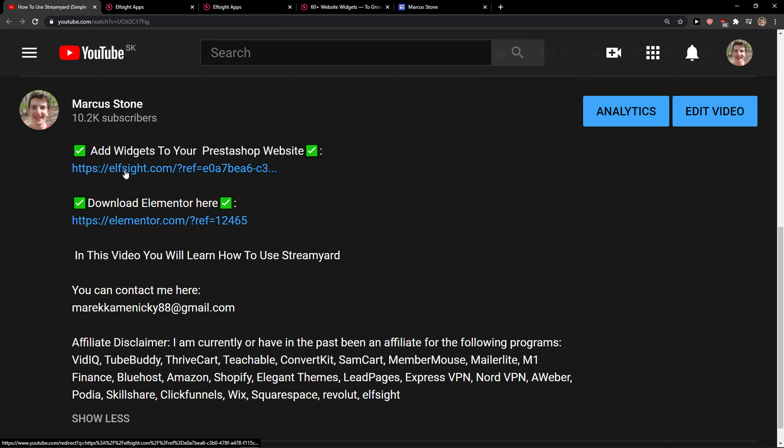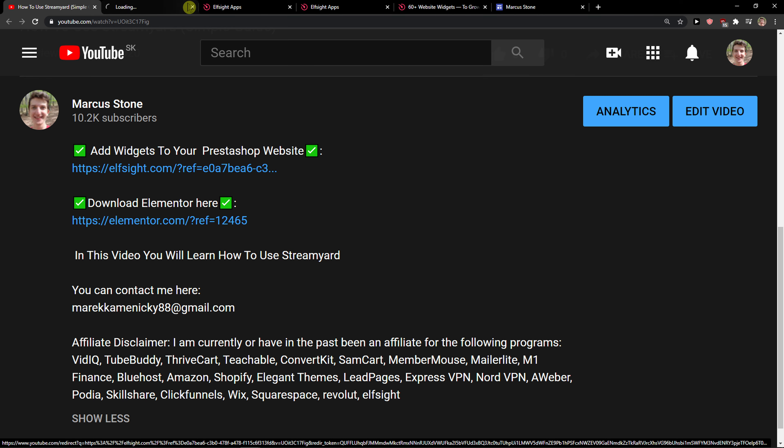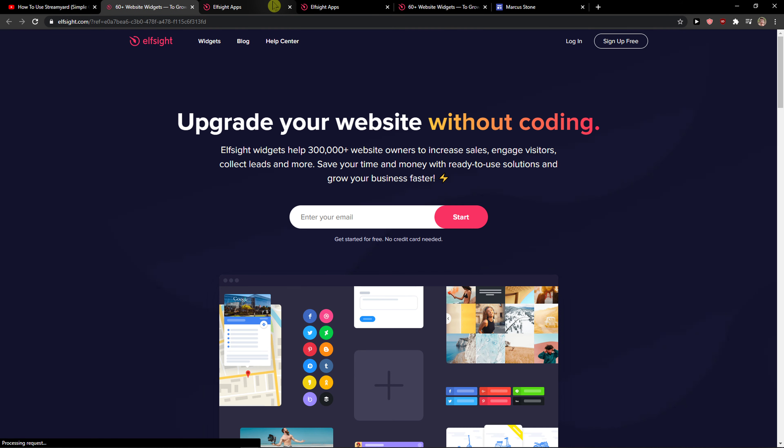The first thing you want to do is scroll down to the description and click on the link. When you do, you'll get to this site called L-Site. L-Site is an amazing company with a lot of widgets, and one of the widgets they make is a Facebook feed.